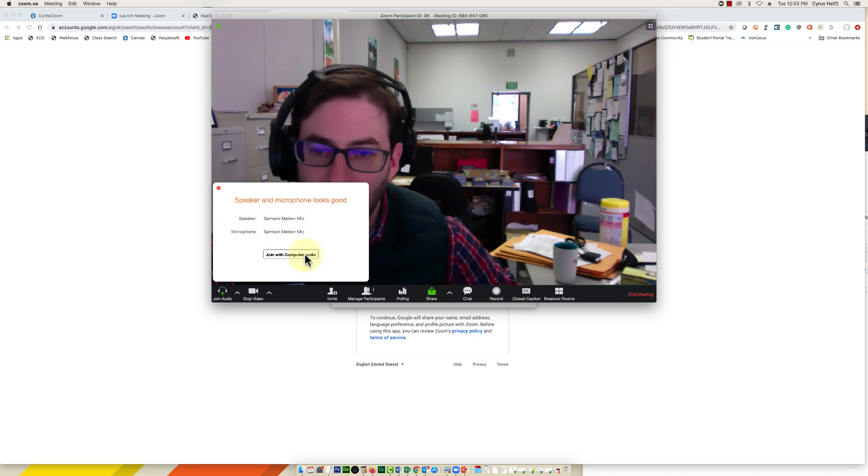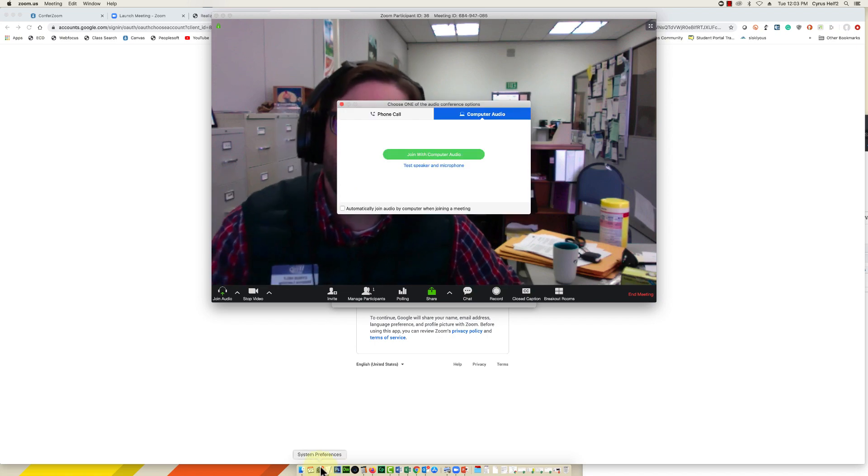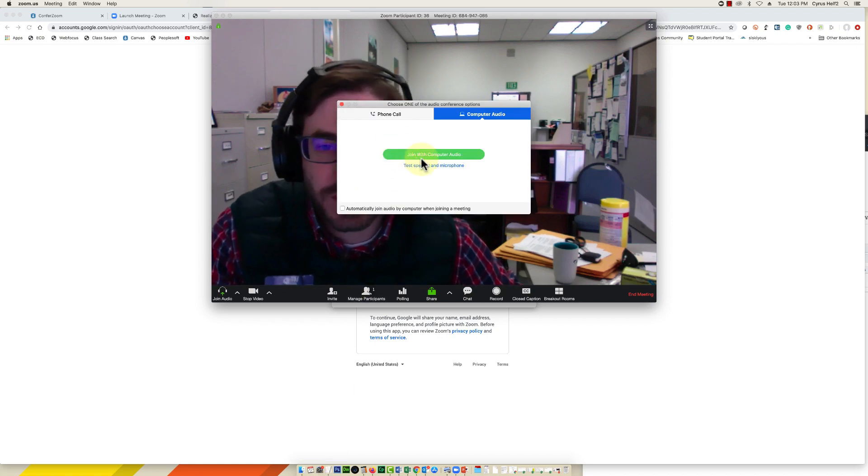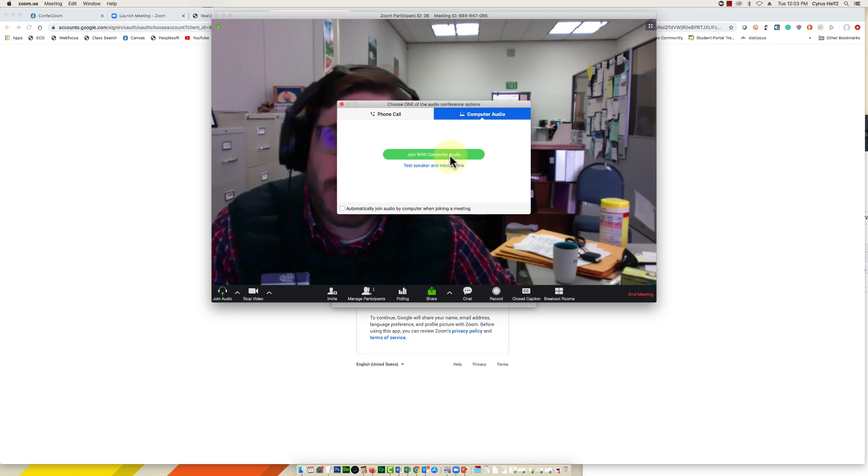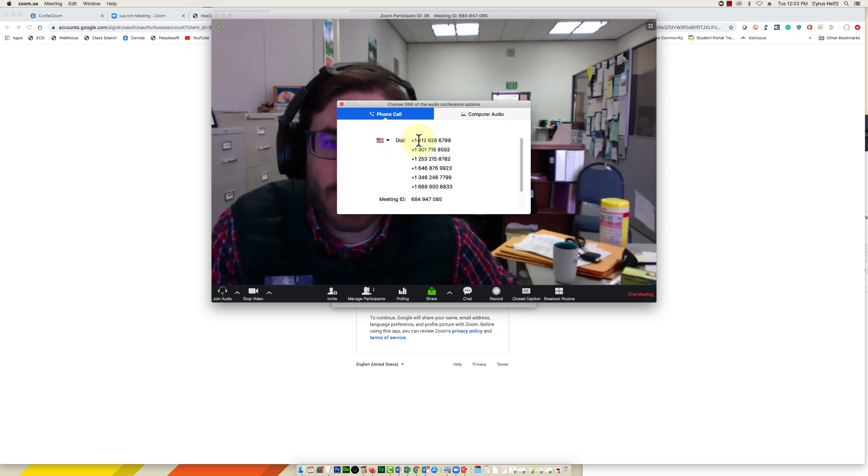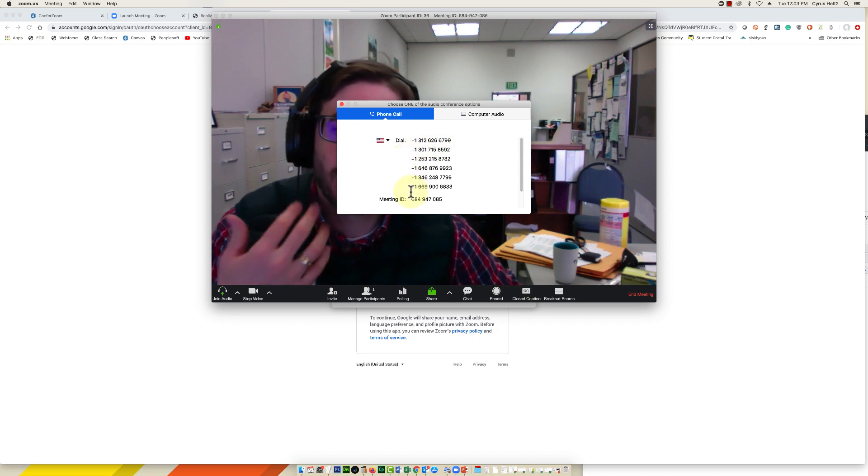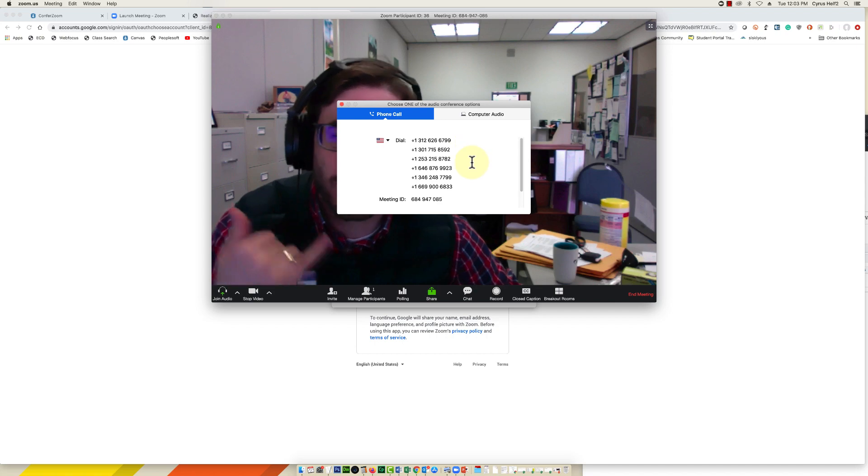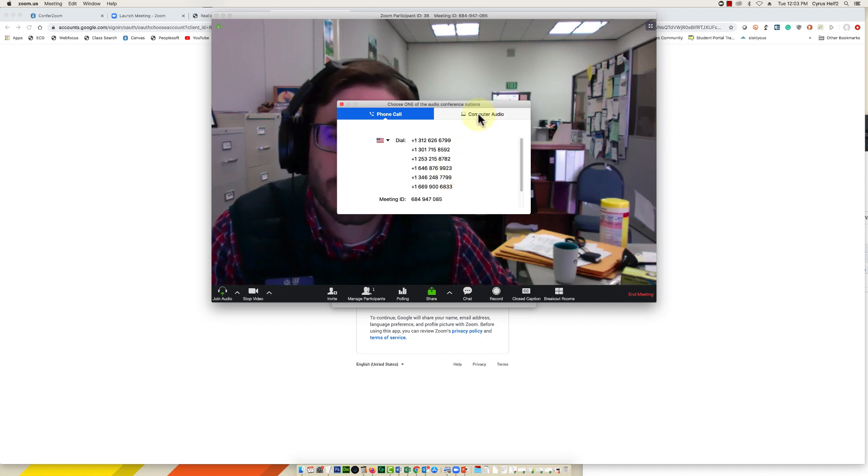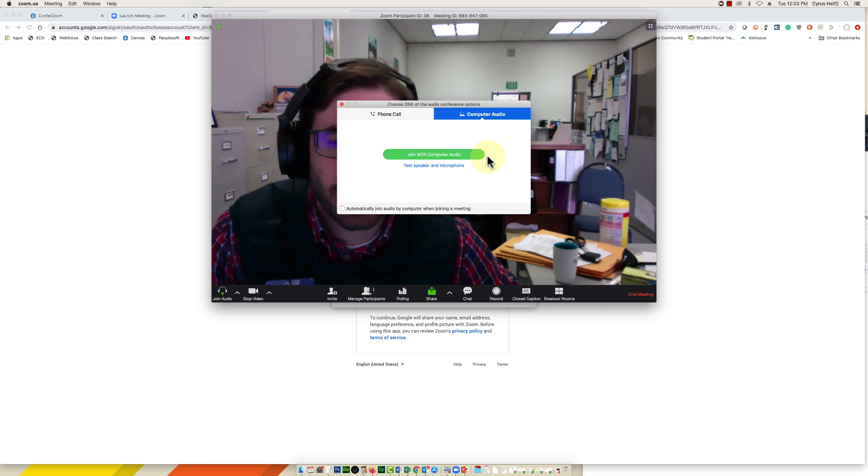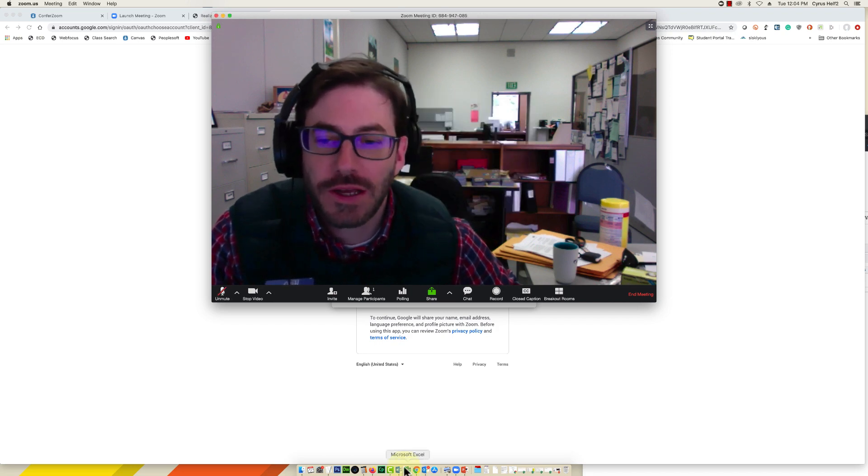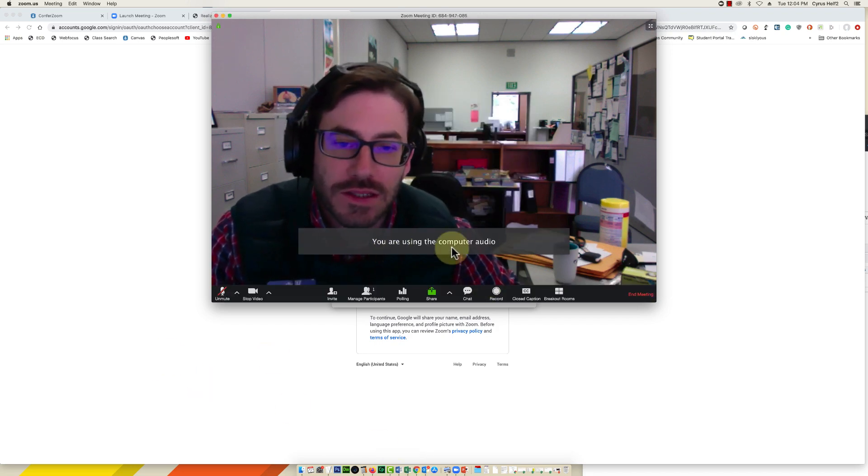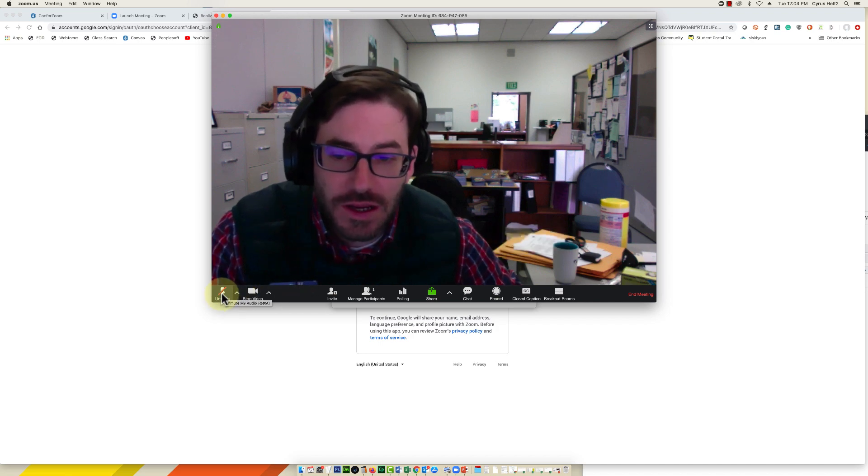And then once that's all looking good, you click join with computer audio, and I'm going to click it again here. As a backup, if your audio just doesn't work, you can always click on phone call and dial into the meeting and you can talk over the phone into the meeting, use your phone as a microphone, just as an option. But for now we're going to assume everything's working and click join with computer audio.